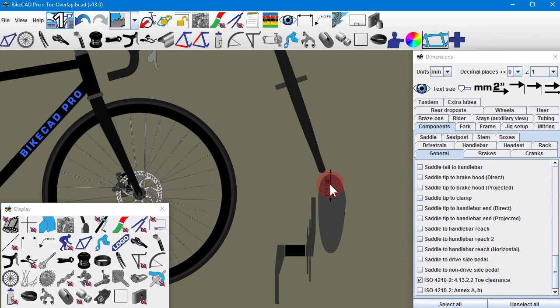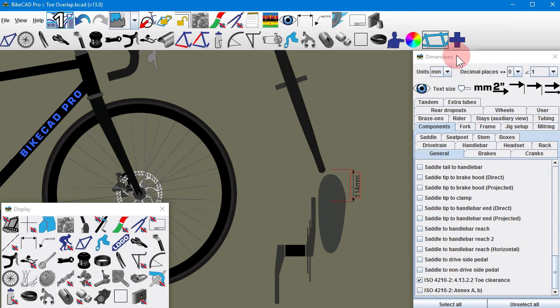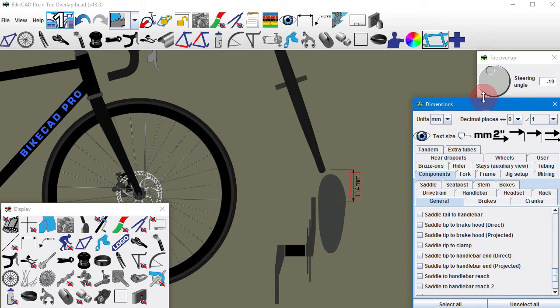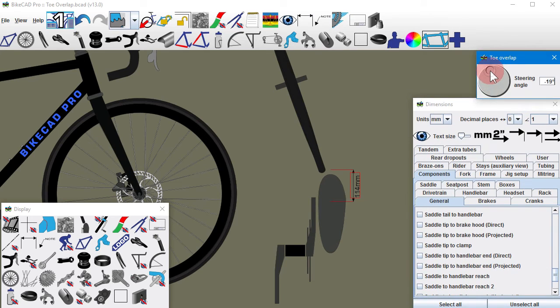you'll find the dimension labeled ISO 4210-2.4.13.2.2, Toe Clearance.